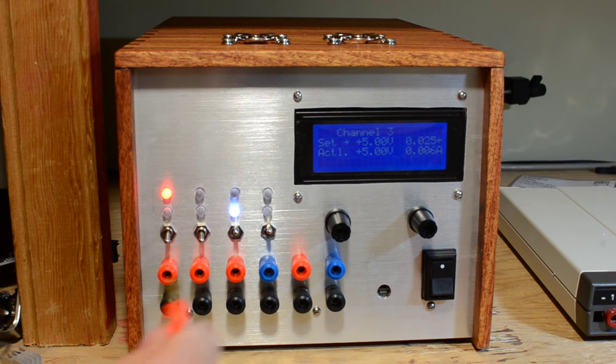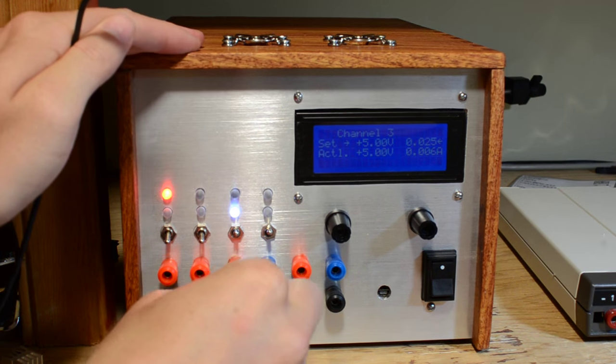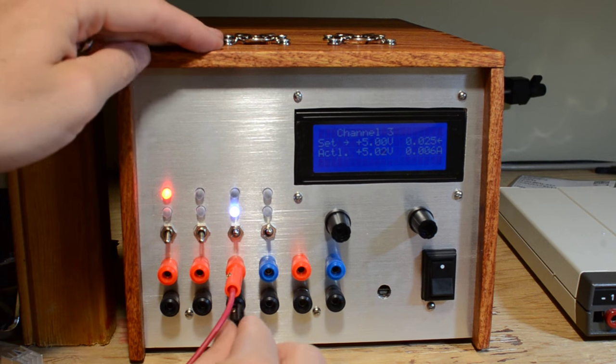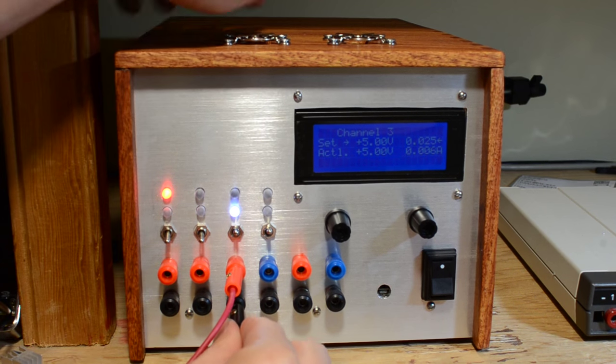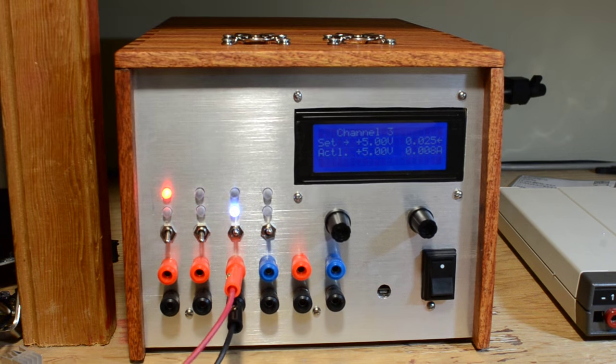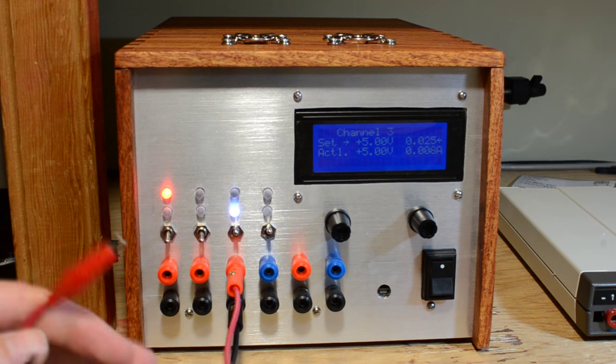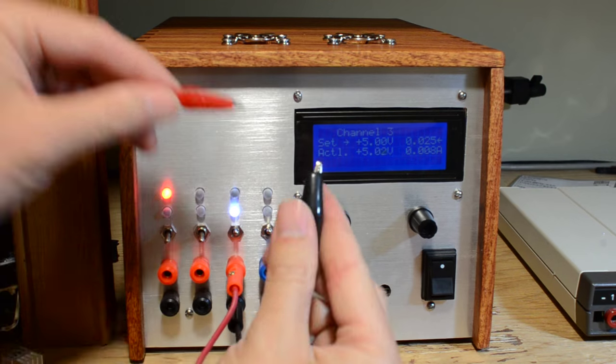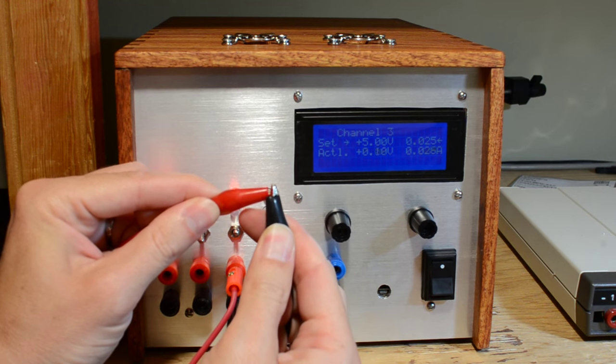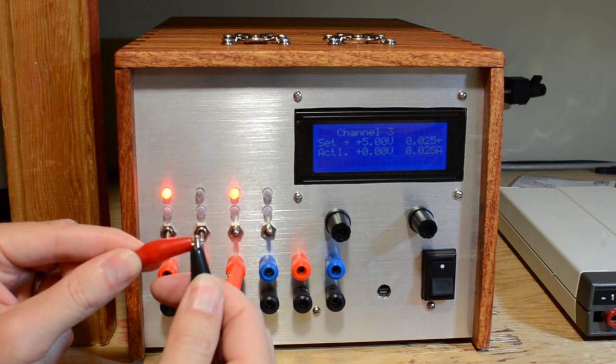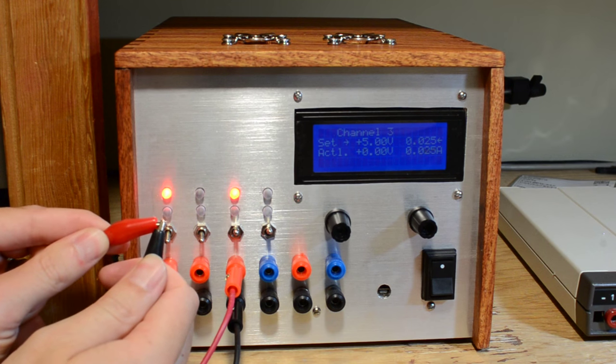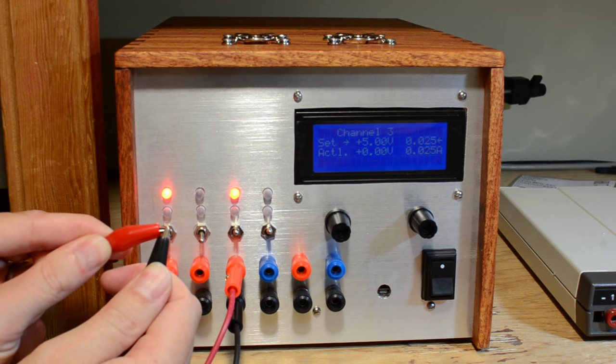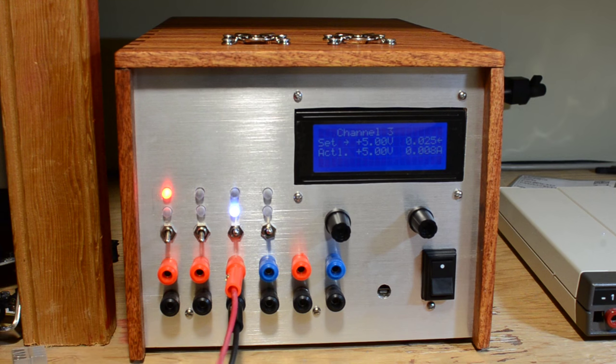Here we're going to demonstrate current limiting. So initially, you can see first of all we're on channel 3. Initially we're just going to try shorting the outputs together. You can see we have the set point of 25 milliamps and as we do it the current limiting is enabled. The red light goes on and the total actual current does not exceed 25 milliamps.